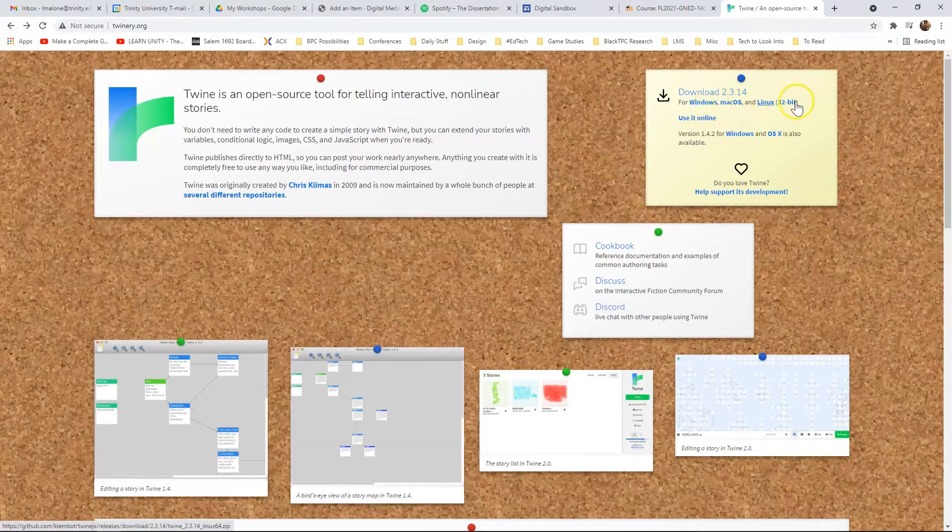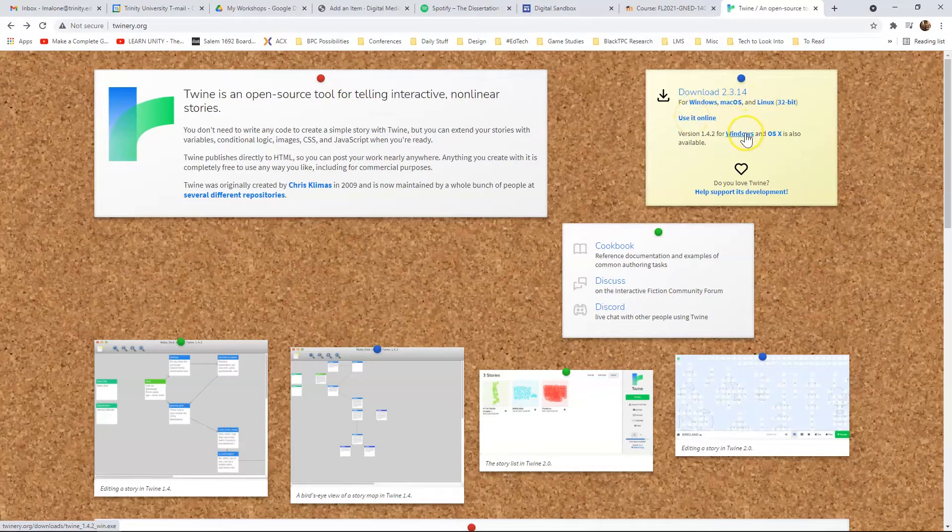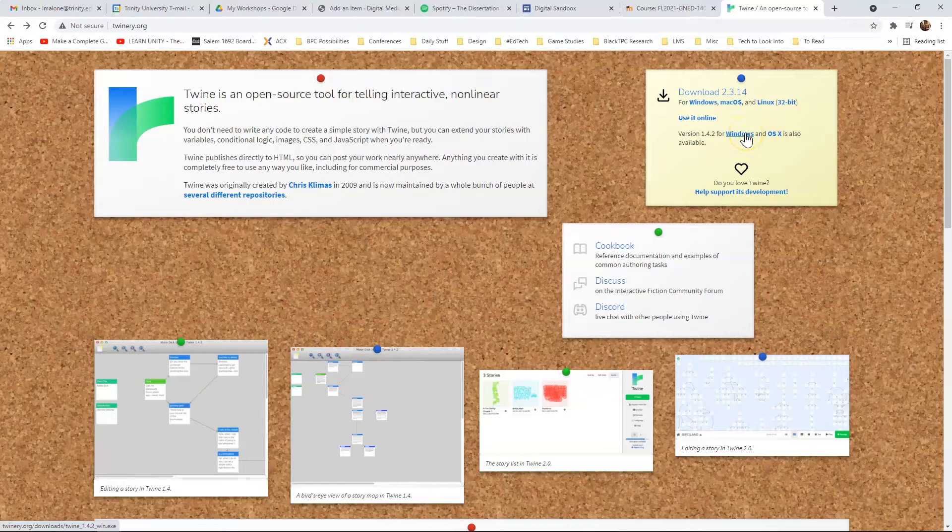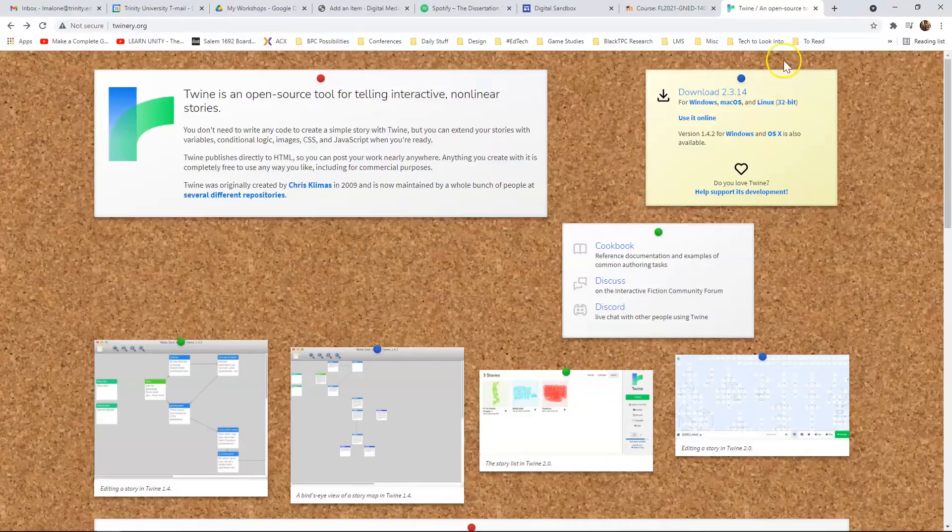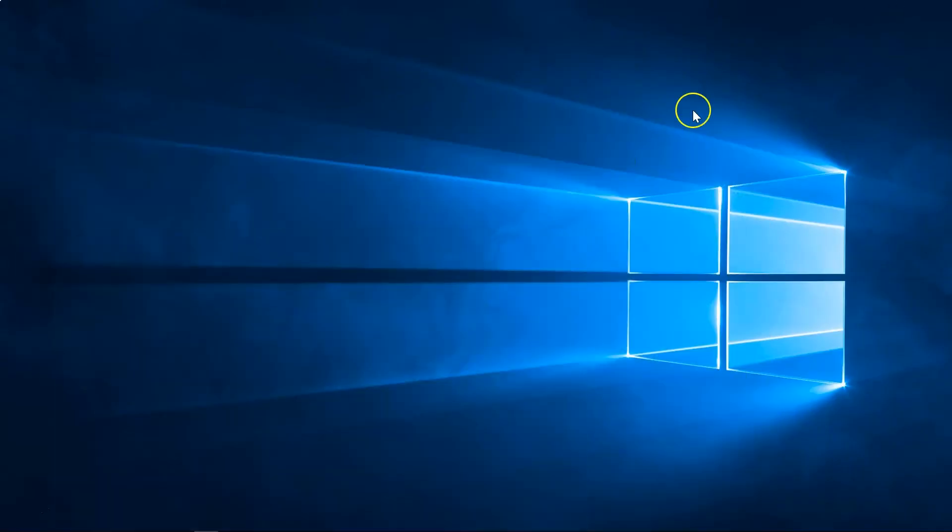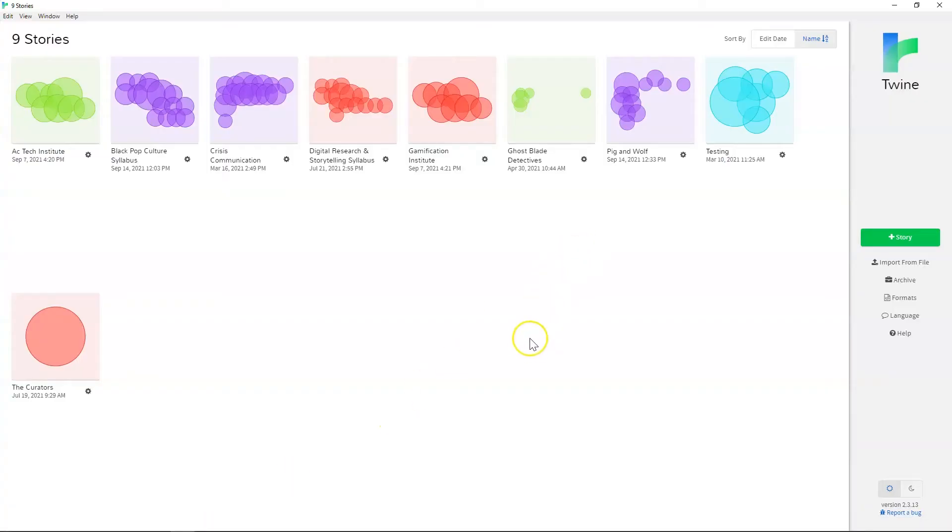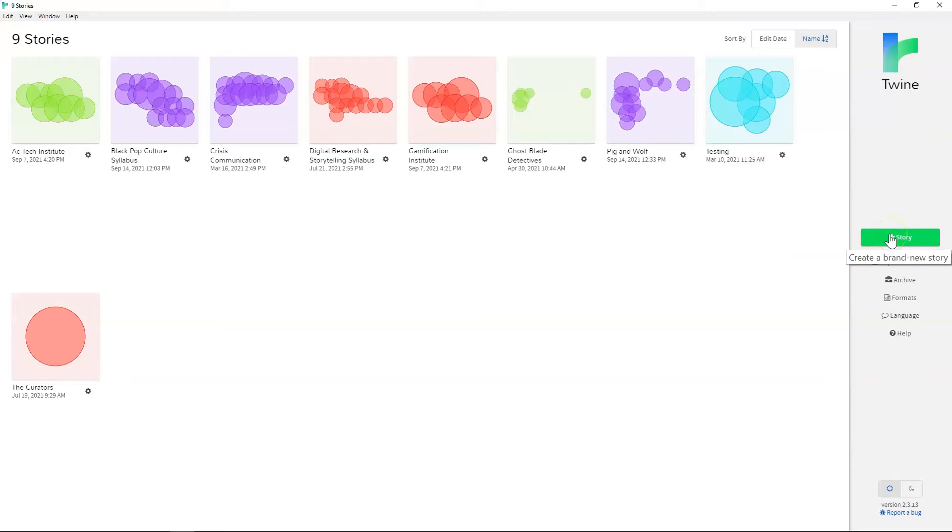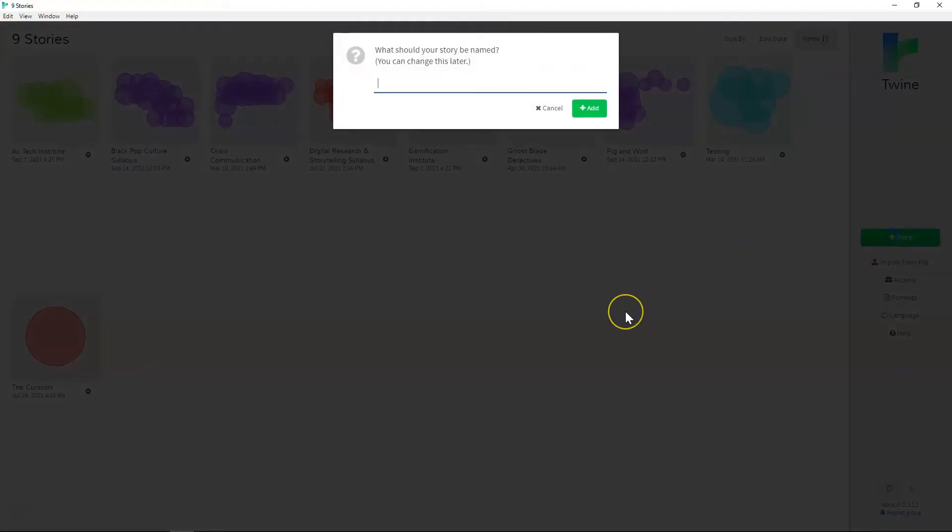So these are our most current versions of Twine. You can use it online. Or if you're just really used to the old version, you can still download that there. So here we go with Twine, and I'm just going to take you through the basics. So we're going to start over here and create a new story.